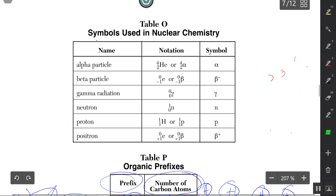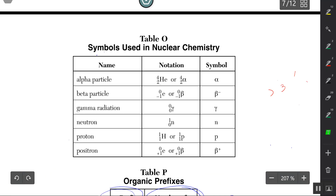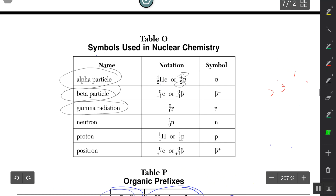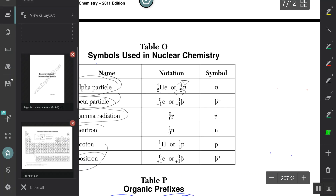Table O has the masses and charges of a bunch of radioactive isotopes — mass on top, charges at the bottom — for alpha, beta, gamma, positron, and so on. Now let's try to answer some questions.